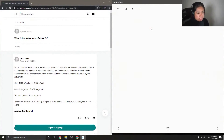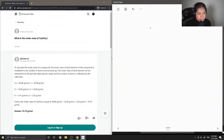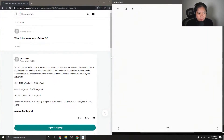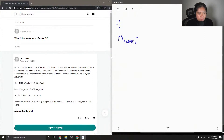The first question asks: what is the molar mass of calcium hydroxide? To answer this question, we need all of the atomic masses of the atoms that are in calcium hydroxide, which you can find on your periodic table. The molar mass of calcium hydroxide is equal to the molar mass of calcium, plus 2 times the molar mass of oxygen, plus 2 times the molar mass of hydrogen.